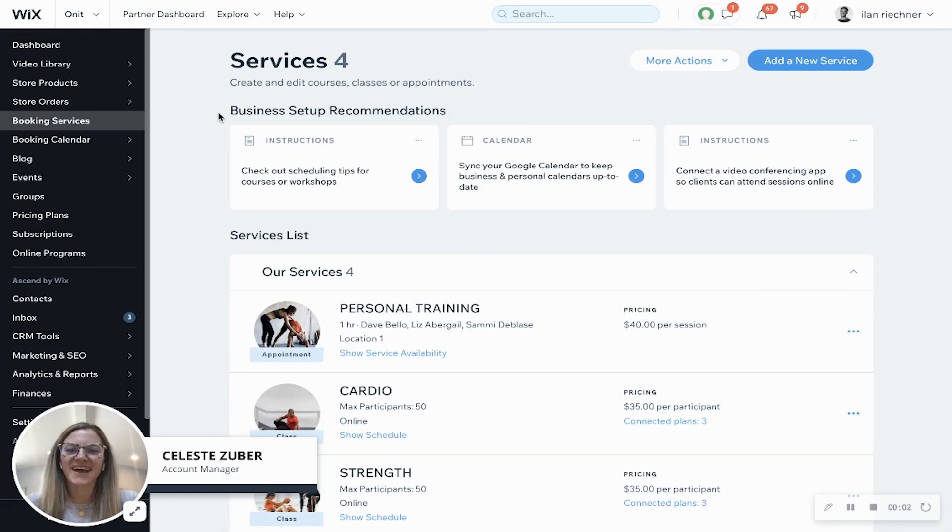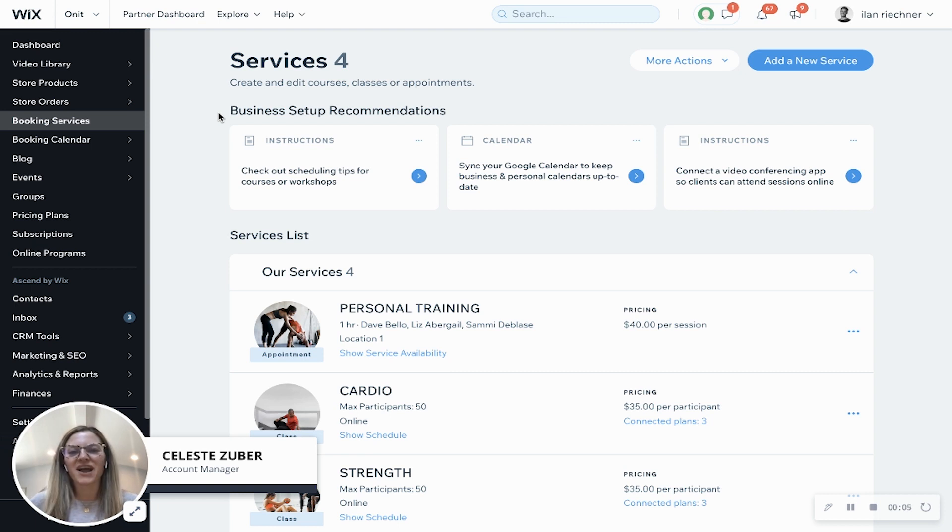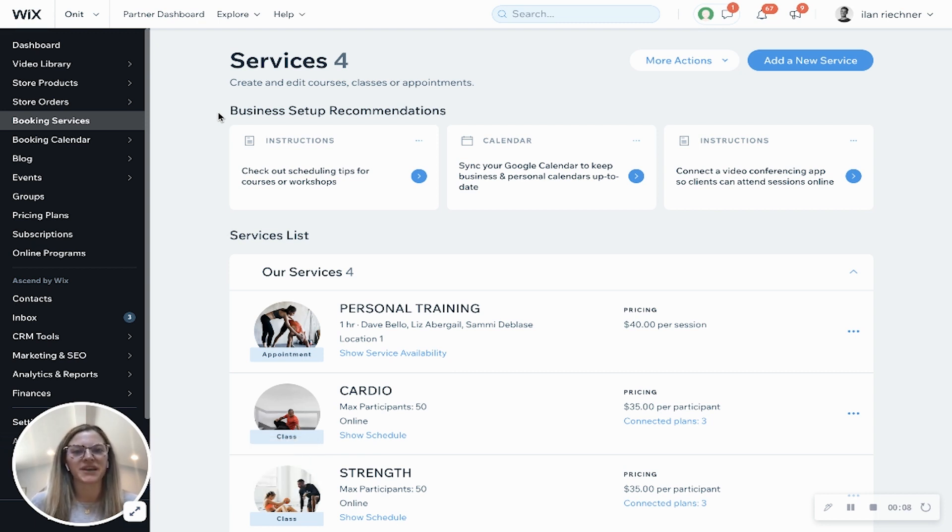Hi there. My name is Celeste and I am an account manager here at Wix. Today I'm going to show you how you can build an appointment using Wix bookings.